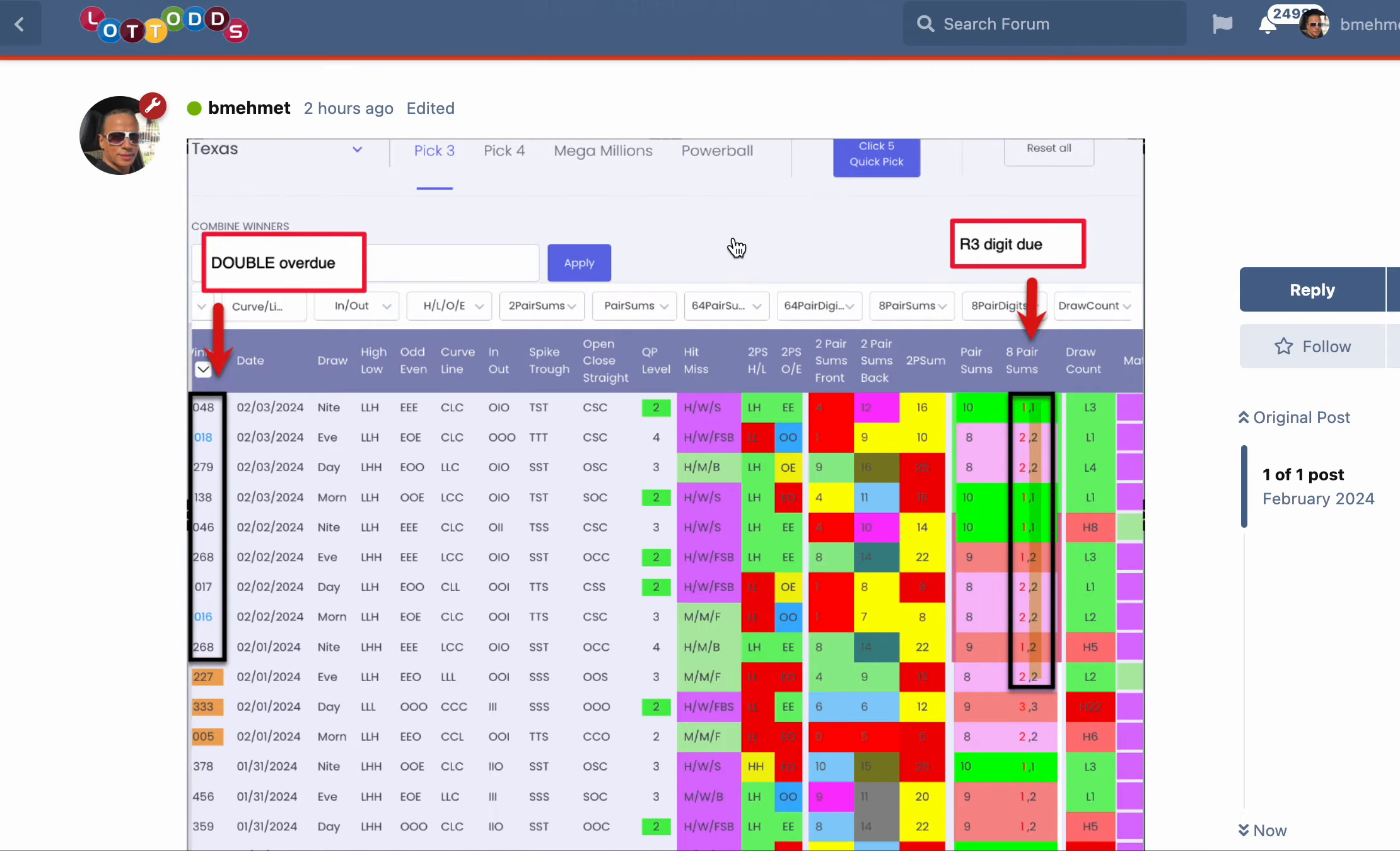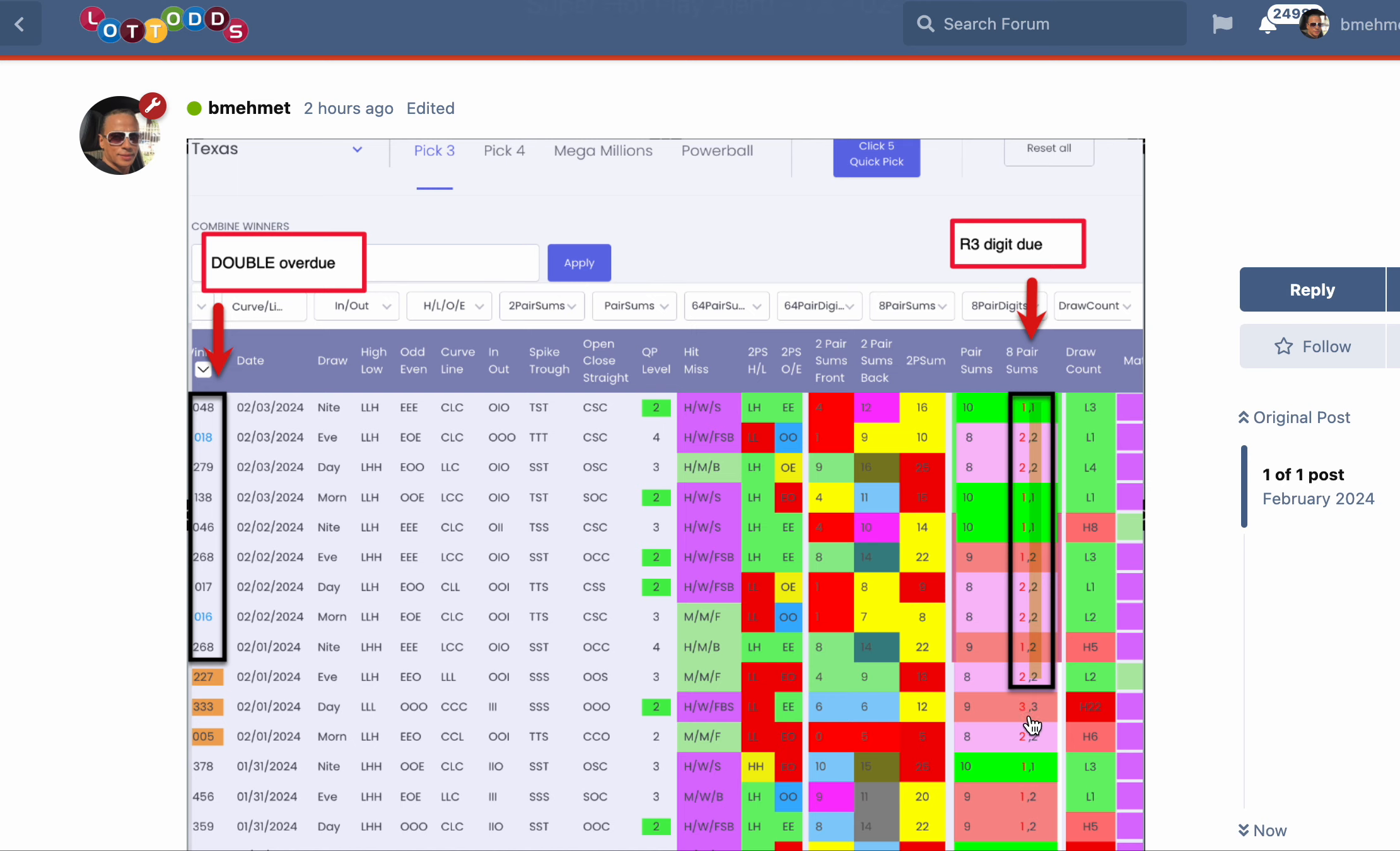I pulled up Texas and looked at the eight pair sum column. When I looked at both sides, the right and left digits, three has not hit in a while. It hasn't hit since 933 down here. 933 doesn't hit all the time - it's not rare but it doesn't hit constantly like one-three or two-three. So three is due on the left and right side. I'm picking the right side for this example.